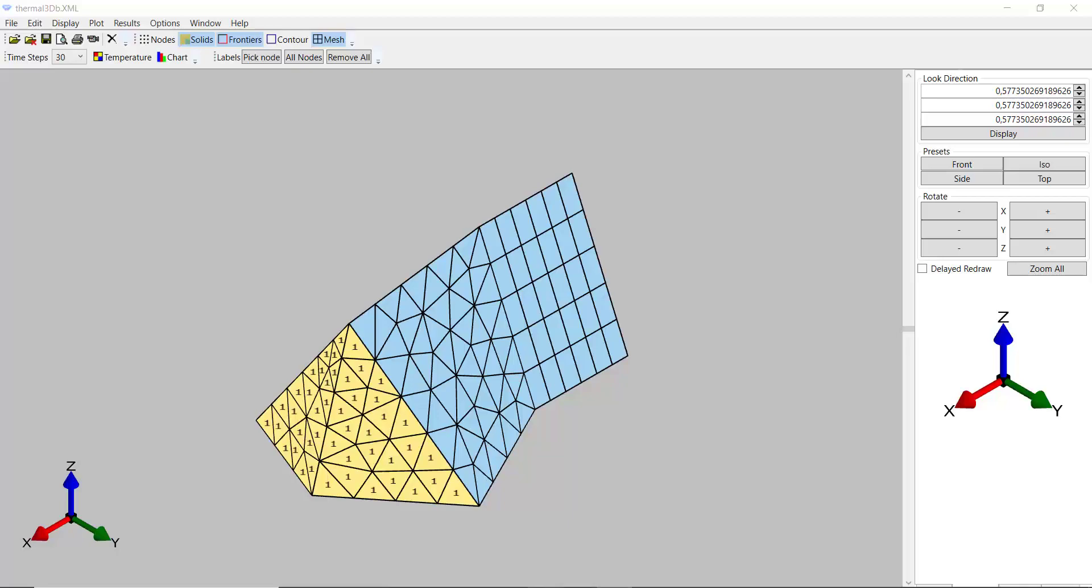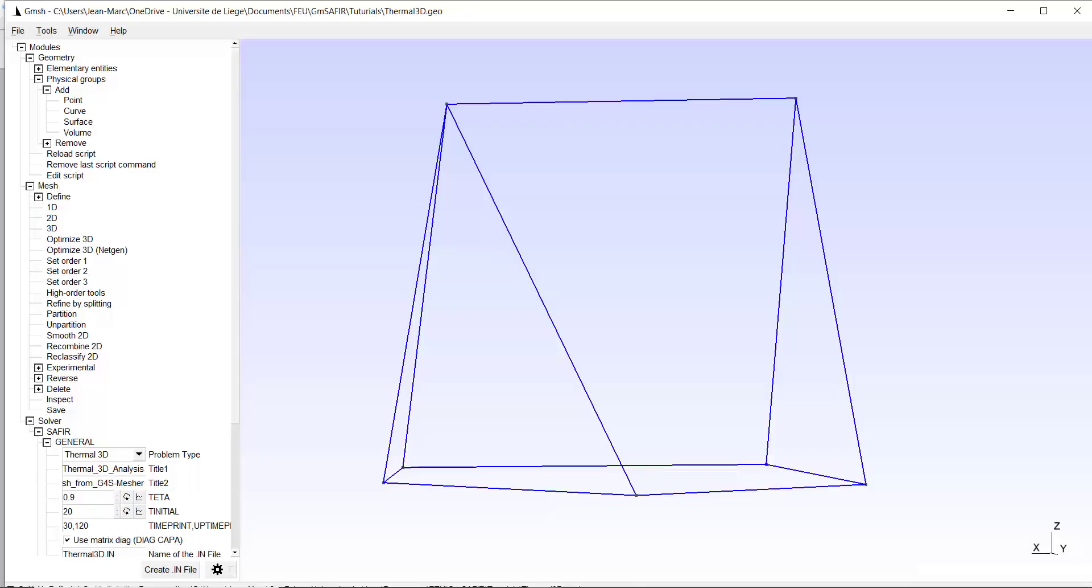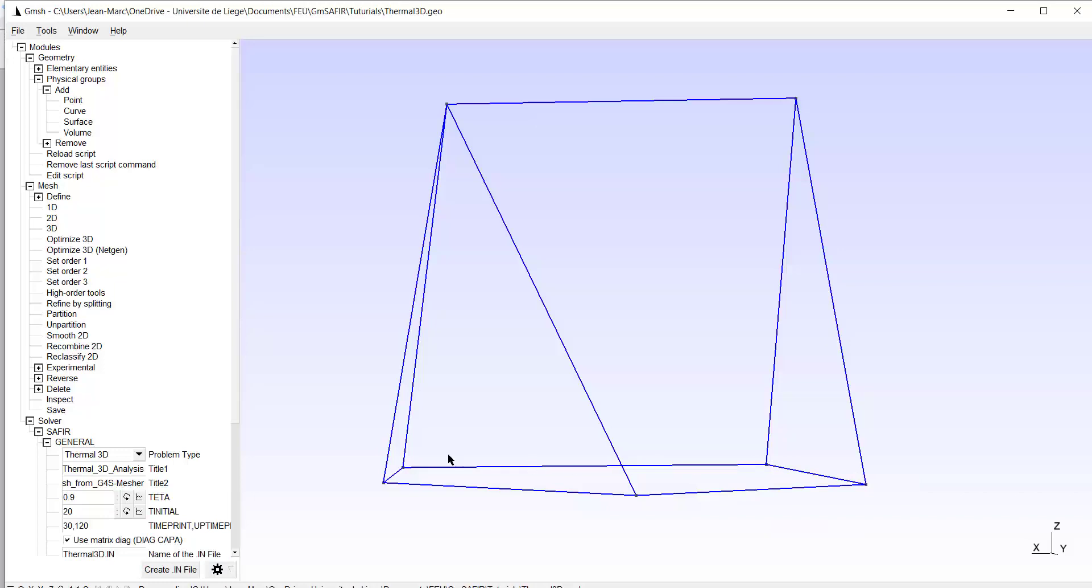We now go into GM Saphir. And in order to save time, I have already introduced seven points. You see five of them here are on the same plane because they are on the floor. Their coordinate Z is equal to zero, and I have two other points here. I have also created the lines from point to point. We already know how to do that.